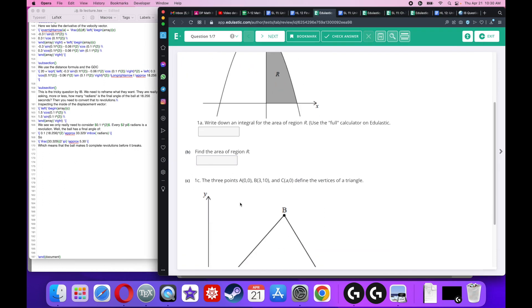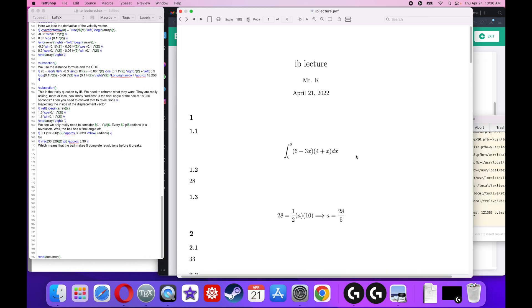Find the area of region R. This is actually easy because all you do is use a calculator — you can do it by hand, but there's really no need. The answer should be 28.